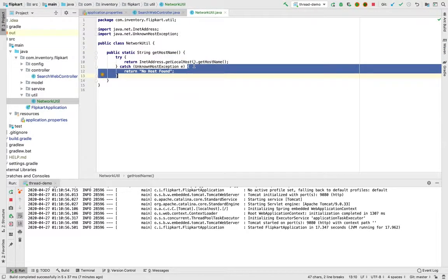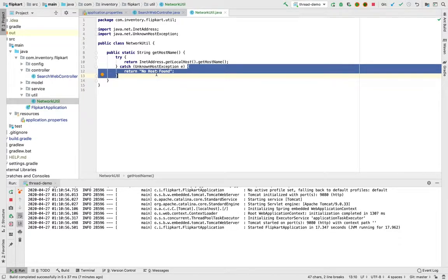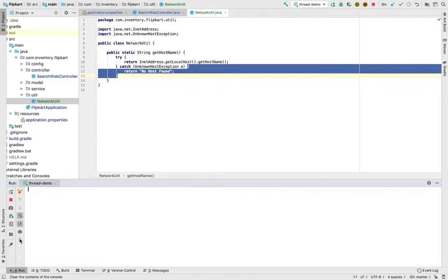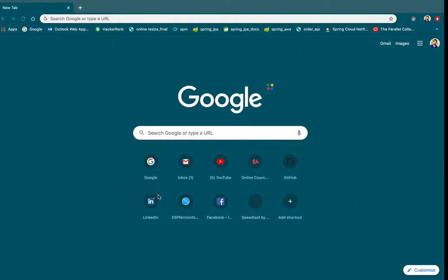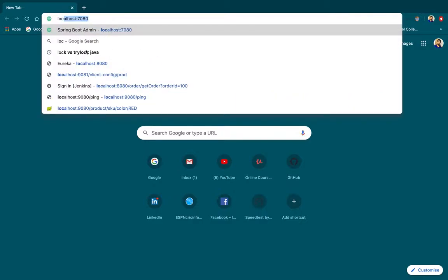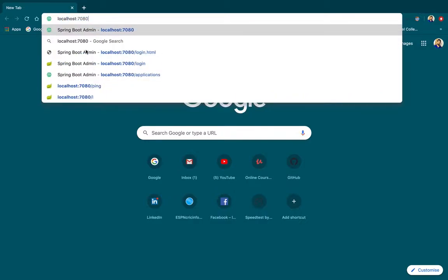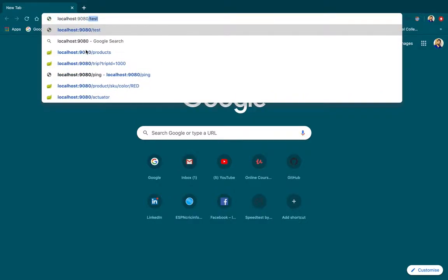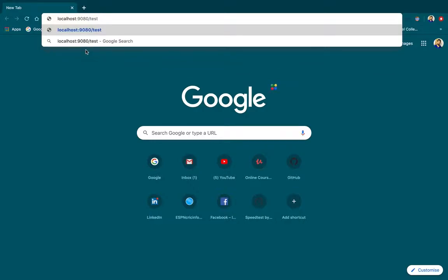If we get any exception, I'm just catching this exception here and returning 'no host found'. This application is already started and it is started on port 9080. I'll just clear this log and let's go to here. We are working on 9080 and my controller is test.